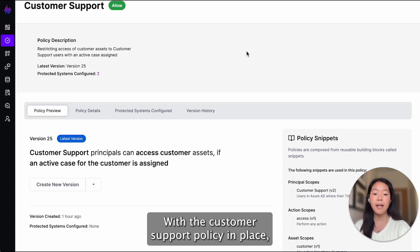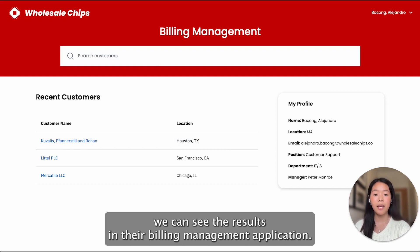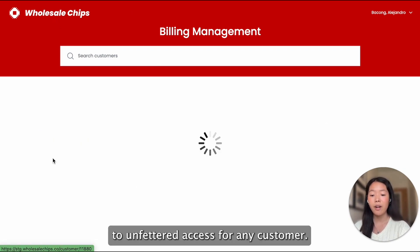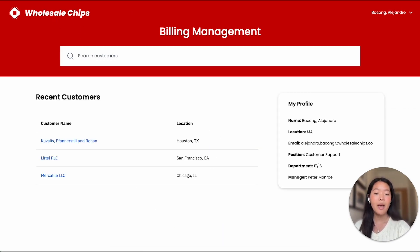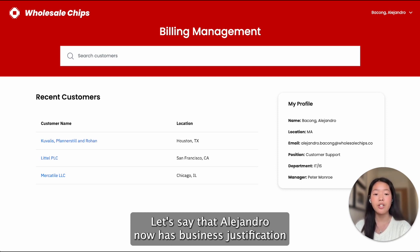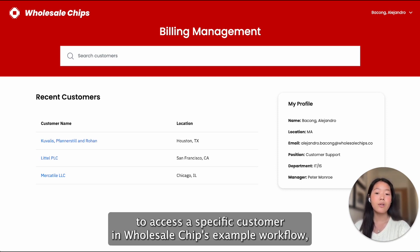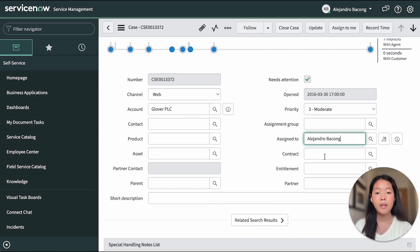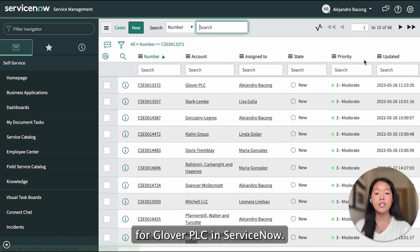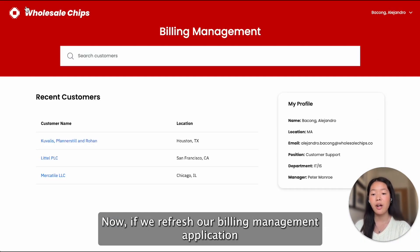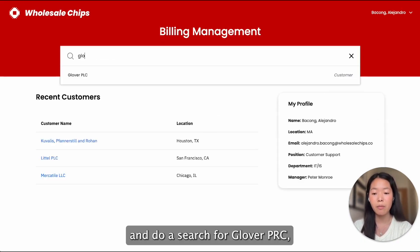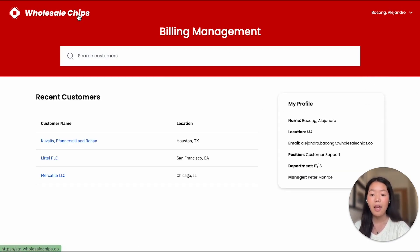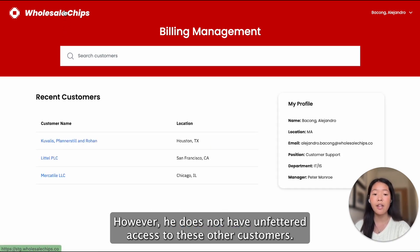With this customer support policy in place, we can see the results in their billing management application. When I move between customers, I will see that I no longer have unfettered access to any customer. Let's say that Alejandro now has business justification to access a specific customer. In Wholesale Chips' example workflow, that means we will assign Alejandro to an approved case for Glover PLC in ServiceNow. Now, if we refresh our billing management application and do a search for Glover PLC, we see that Alejandro is allowed access to that specific customer. However, he does not have unfettered access to these other customers.